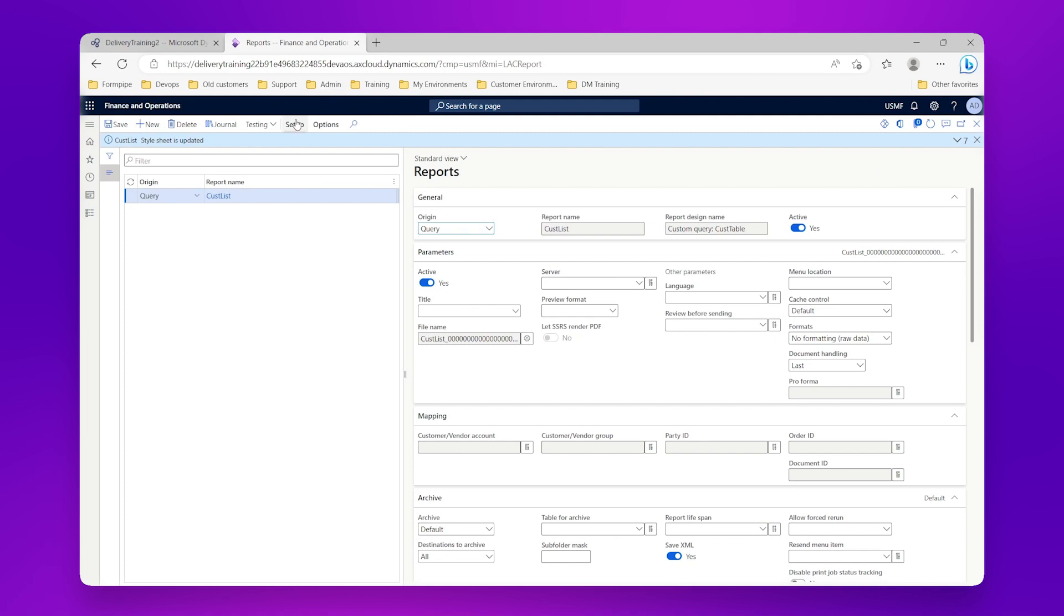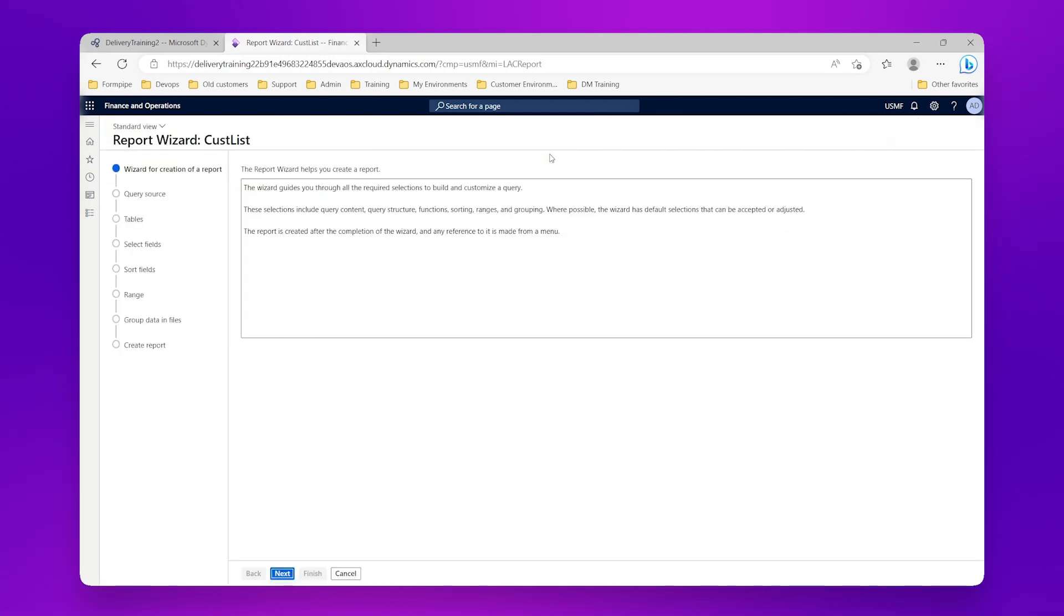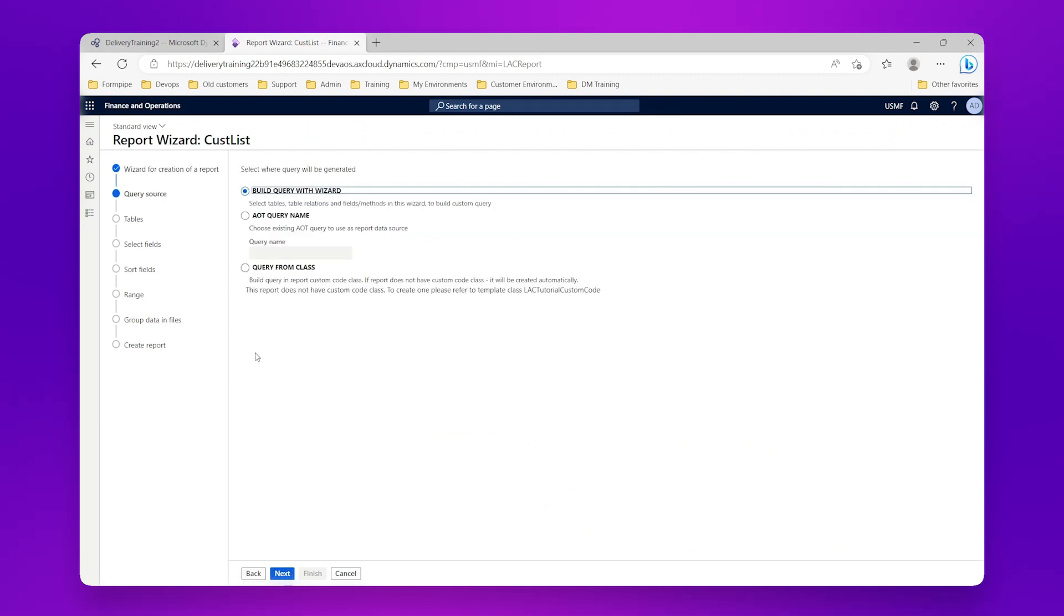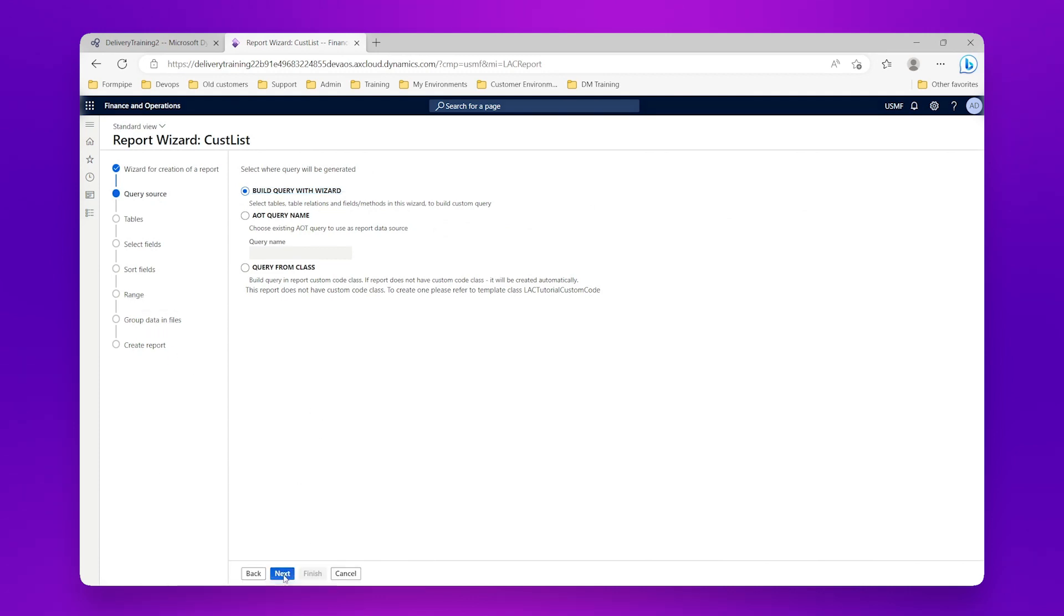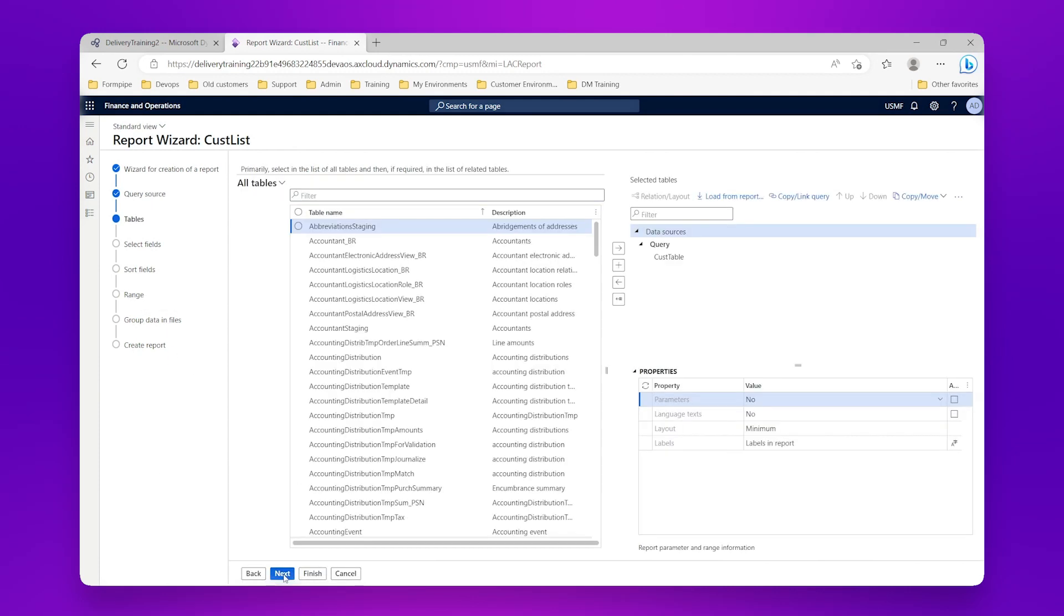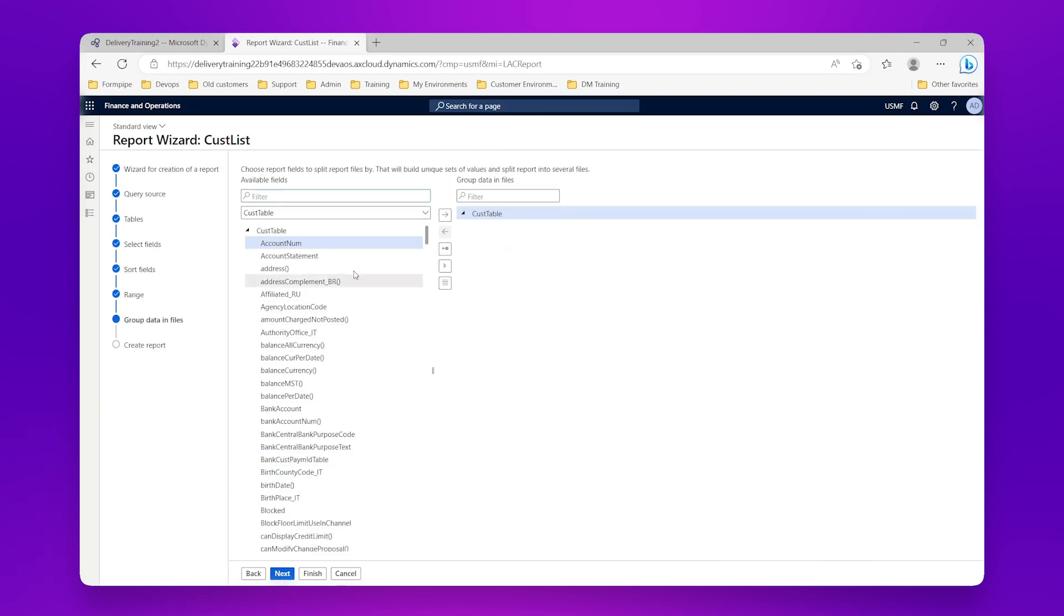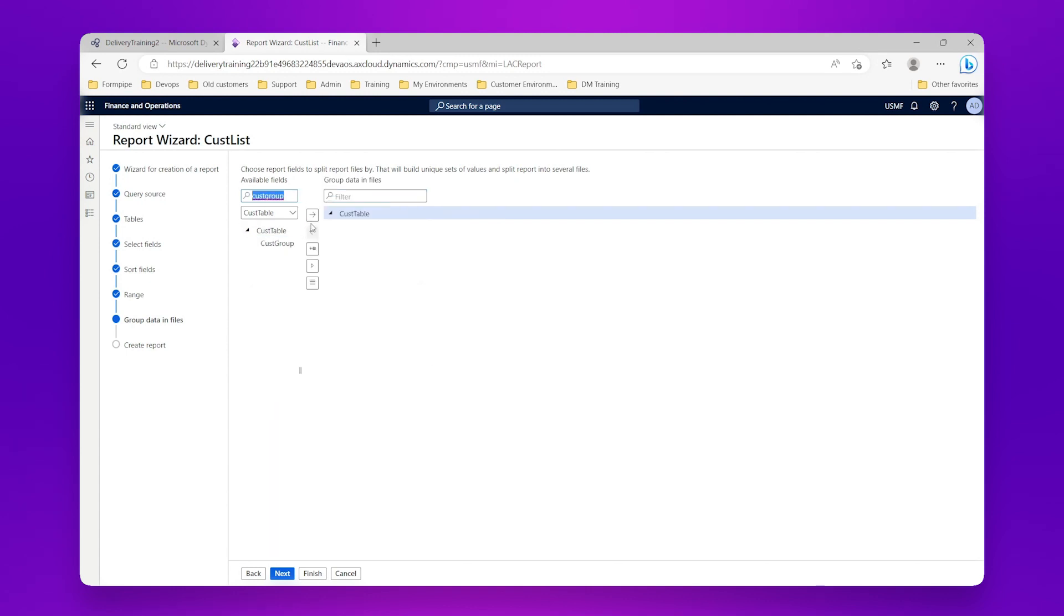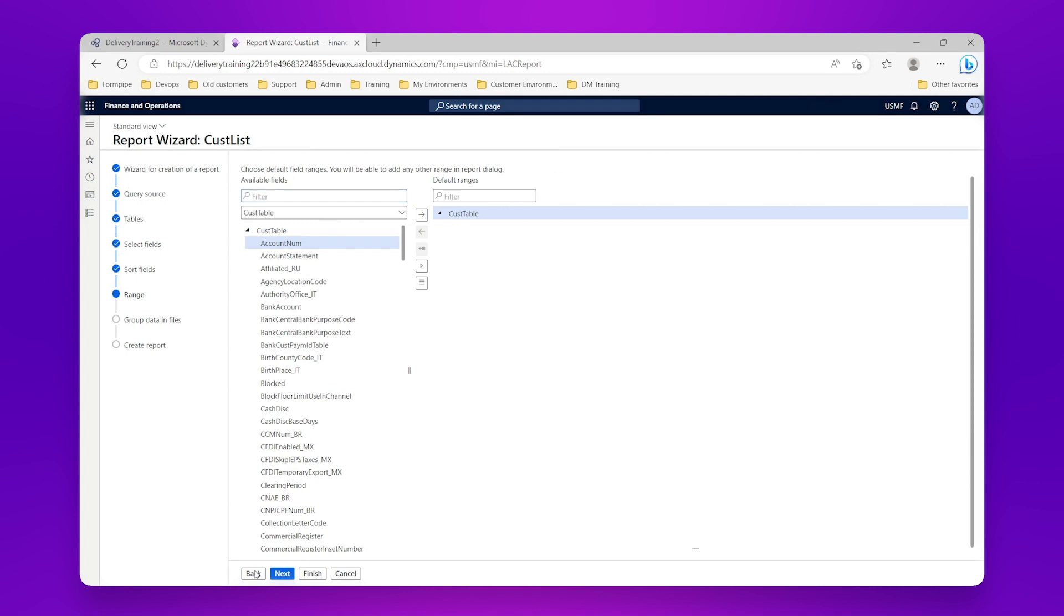Sometimes though it's useful not just to sort the data but to split it out into different parts. So we're going to come back into our query wizard, I'm going to go next, and again I'm going to go all the way down to my group data in file, and I'm actually going to create a file for each one of my customer groups.